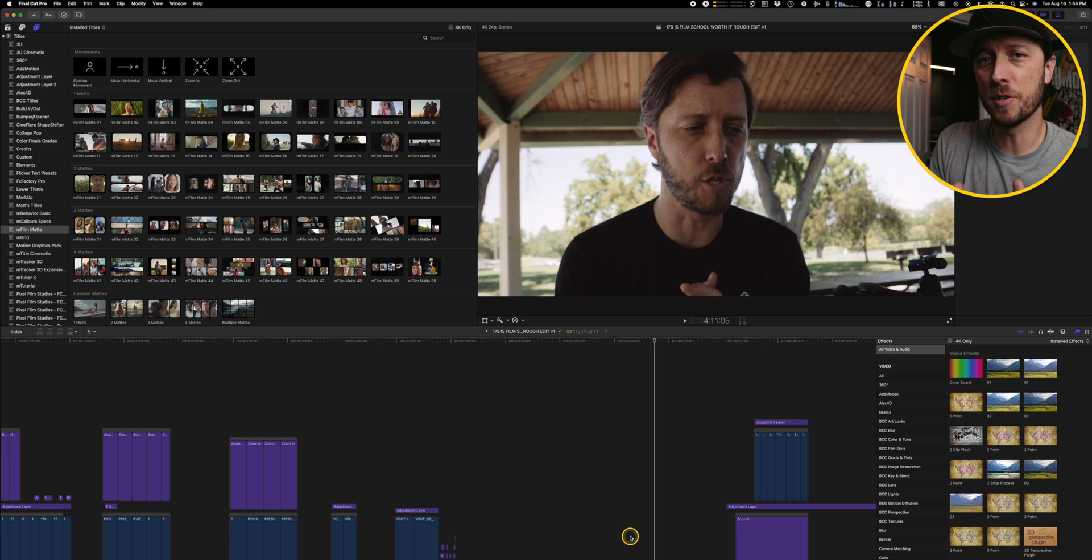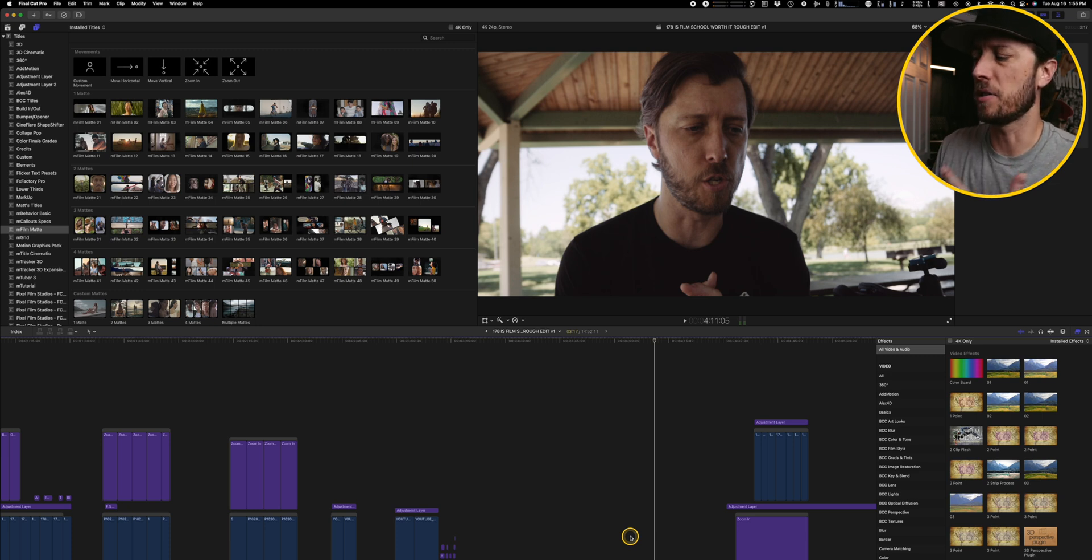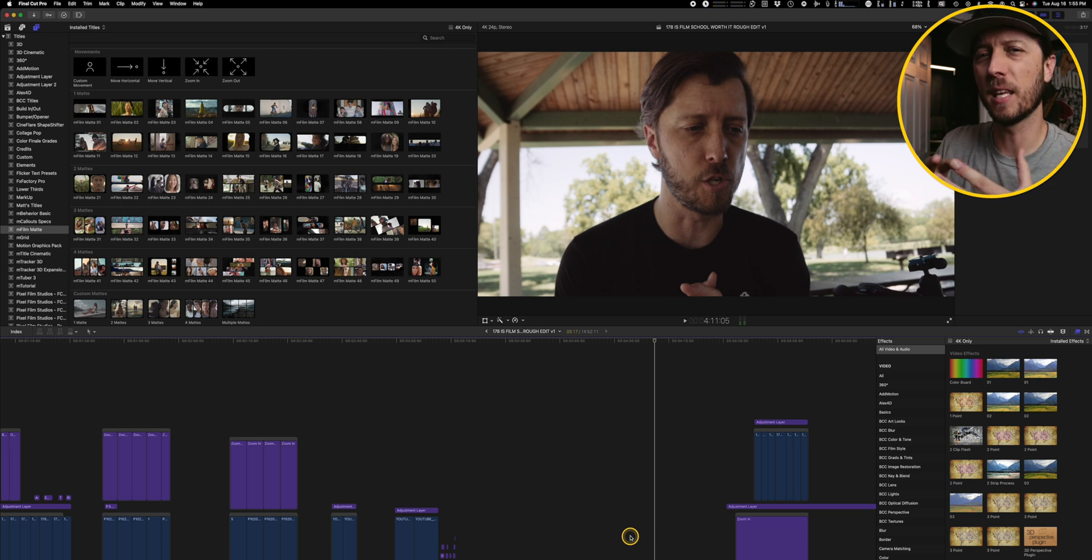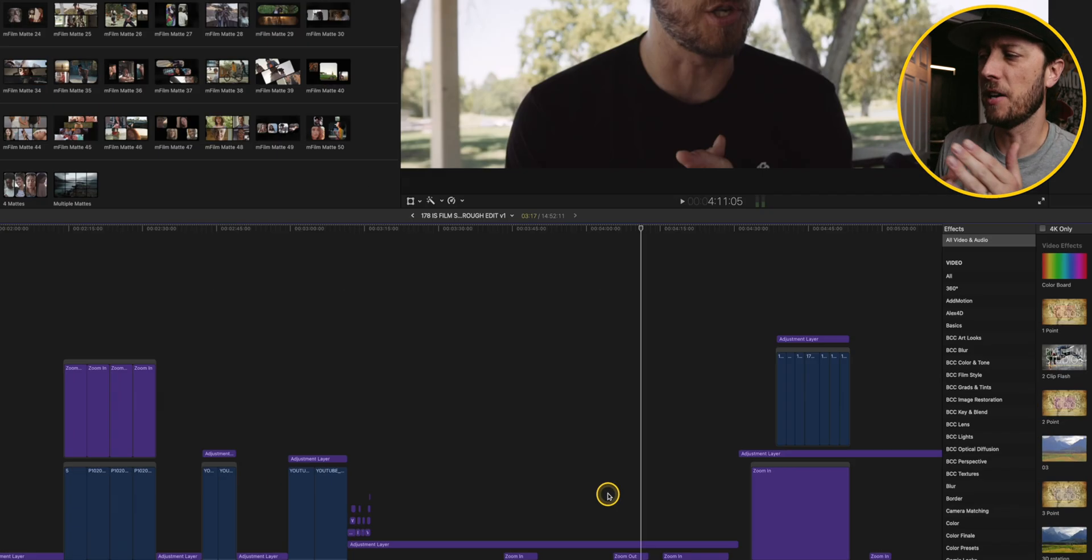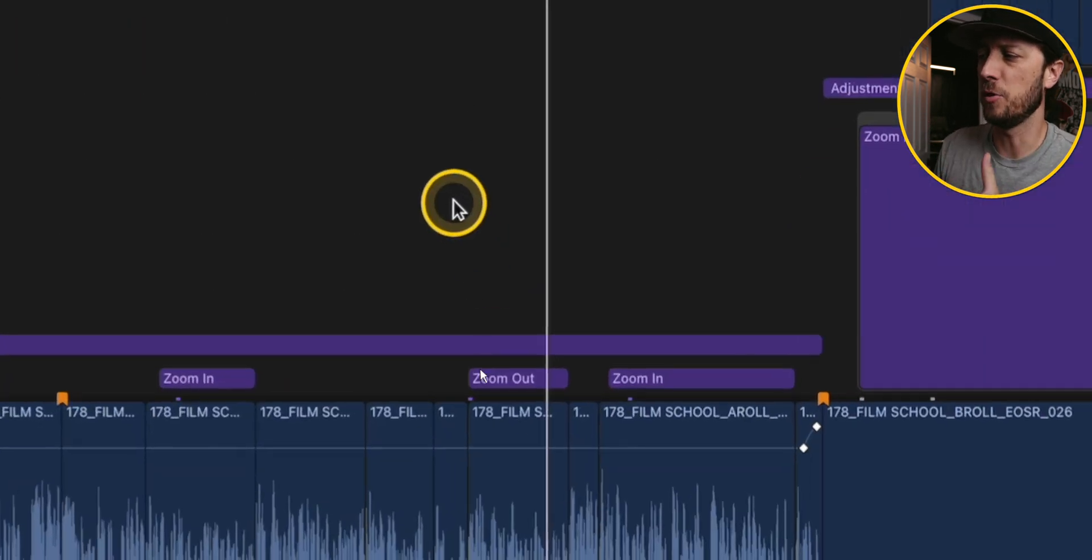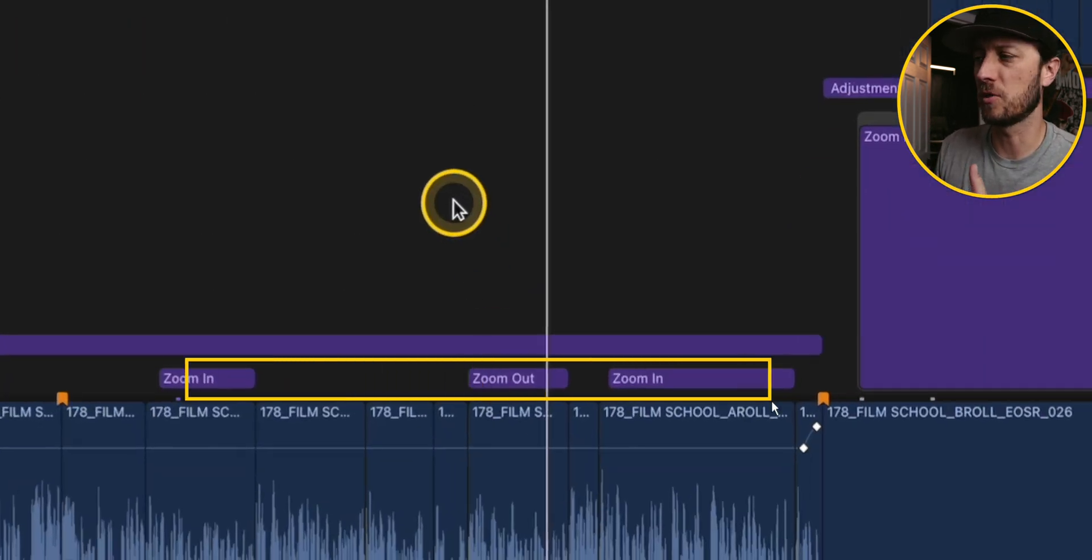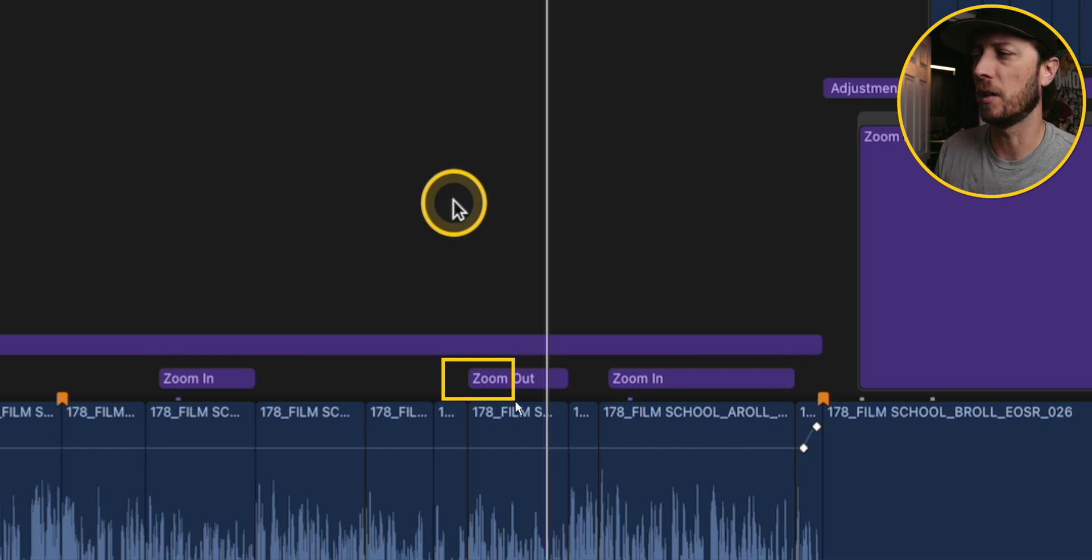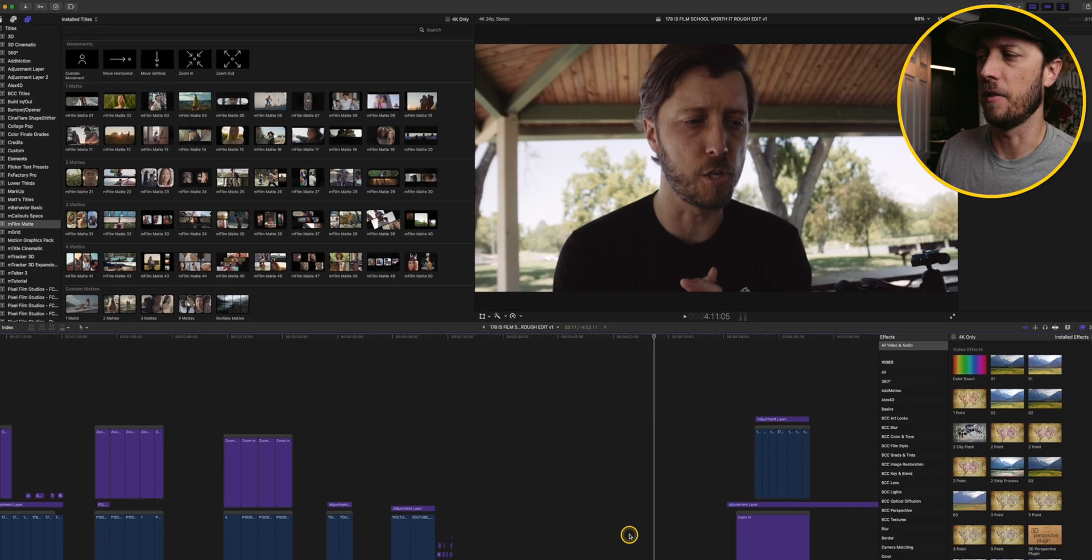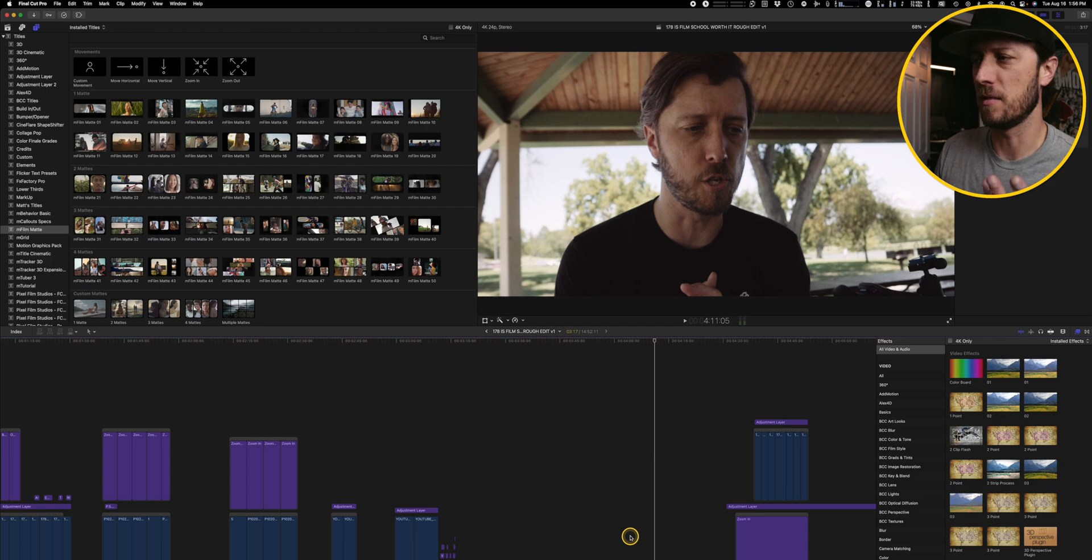Now you could do this with add motion, but because it's such a simple effect where we aren't really thinking about the importance of easing it in and easing it out, I just threw on these zoom in and zoom out effects quickly, was able to copy and paste them, lay them down quickly and really take my edit of this video to the next level.